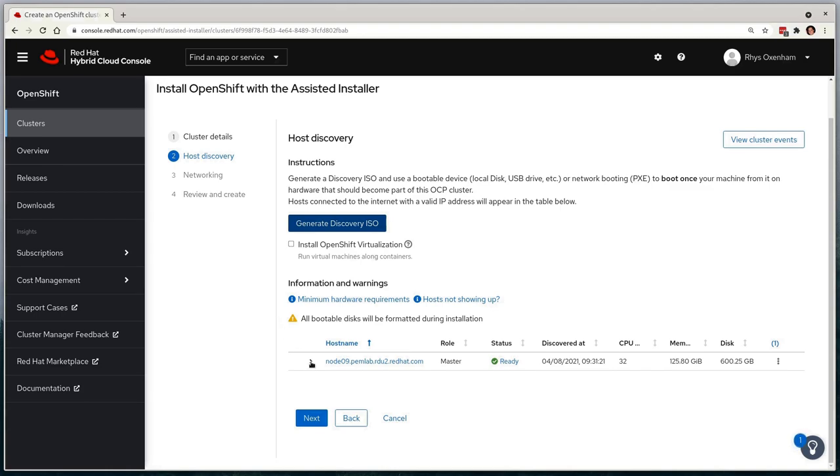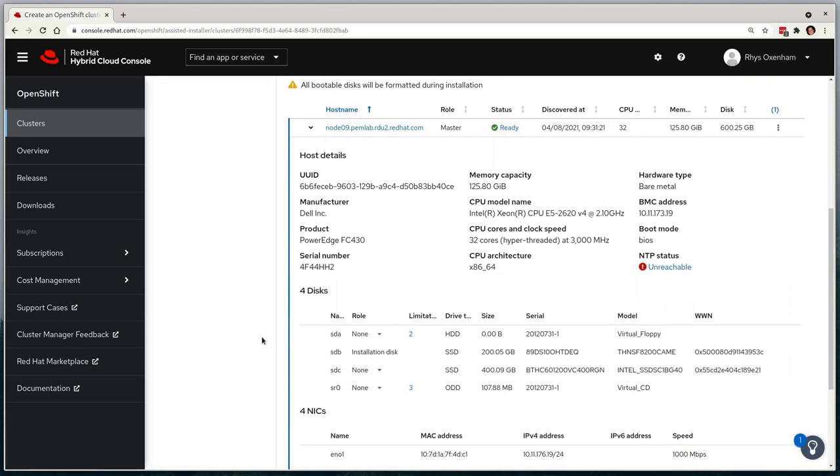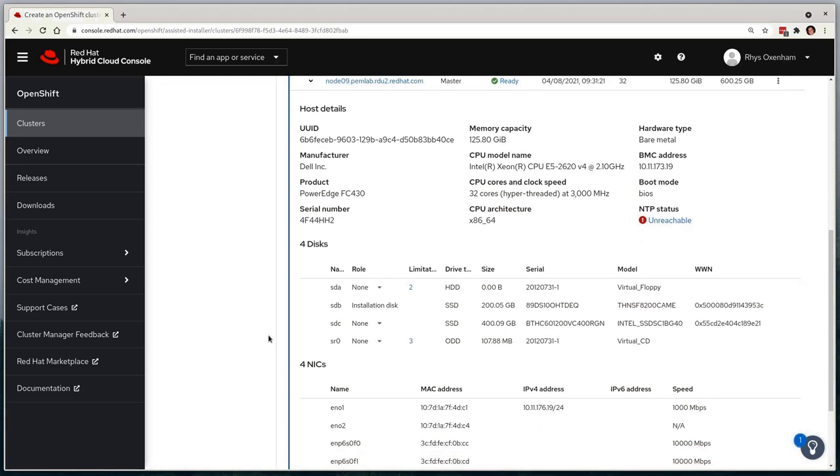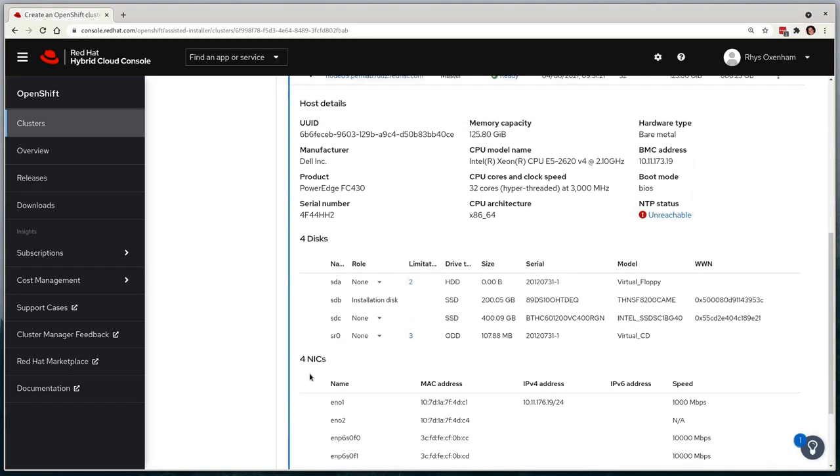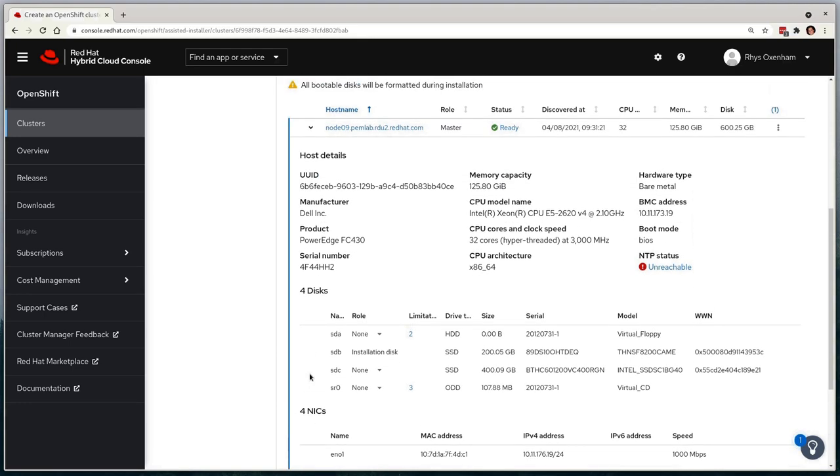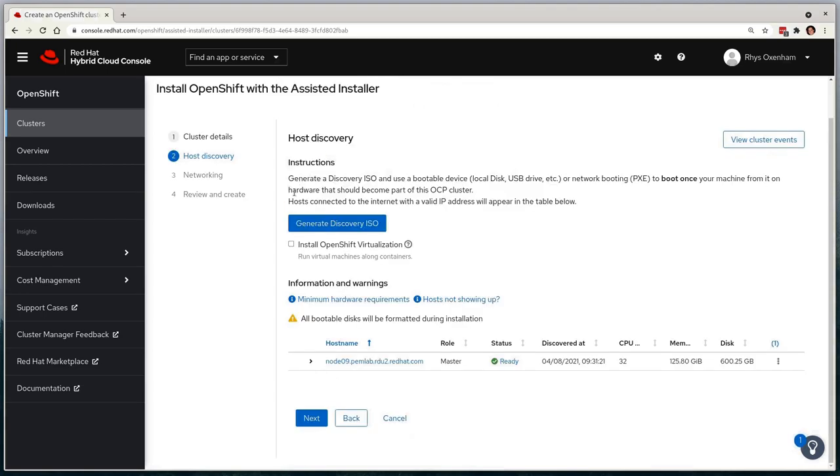There we go, it's reporting in. Behind the scenes, the assisted installer agent service will have conducted a discovery process, and will report information about the system, so CPU count, memory and disk availability, and any identified network configuration. This will temporarily show a warning about NTP configuration, but this should be automatically remedied itself in the next few seconds. The machine is now showing us ready to move into the next section, although before we move on,